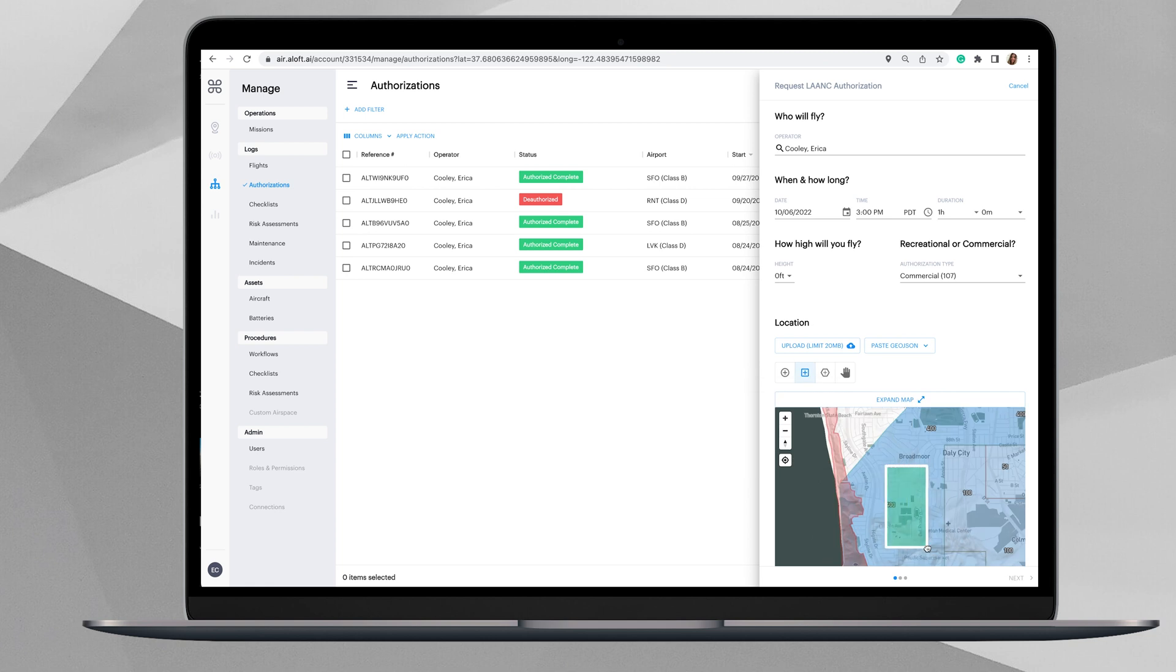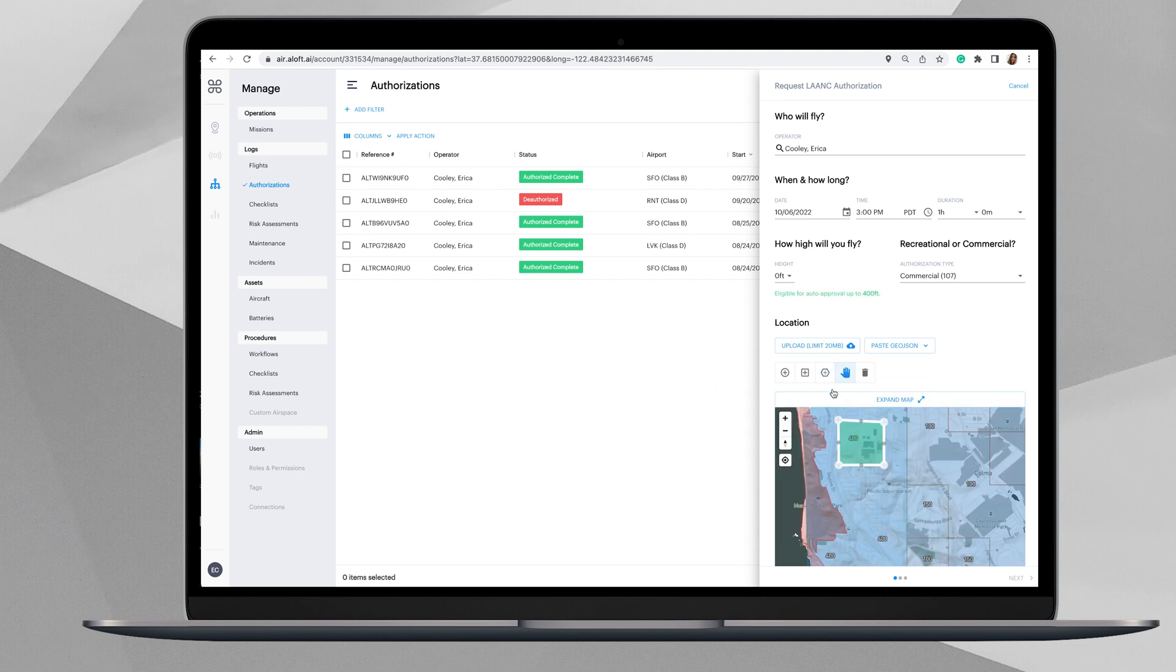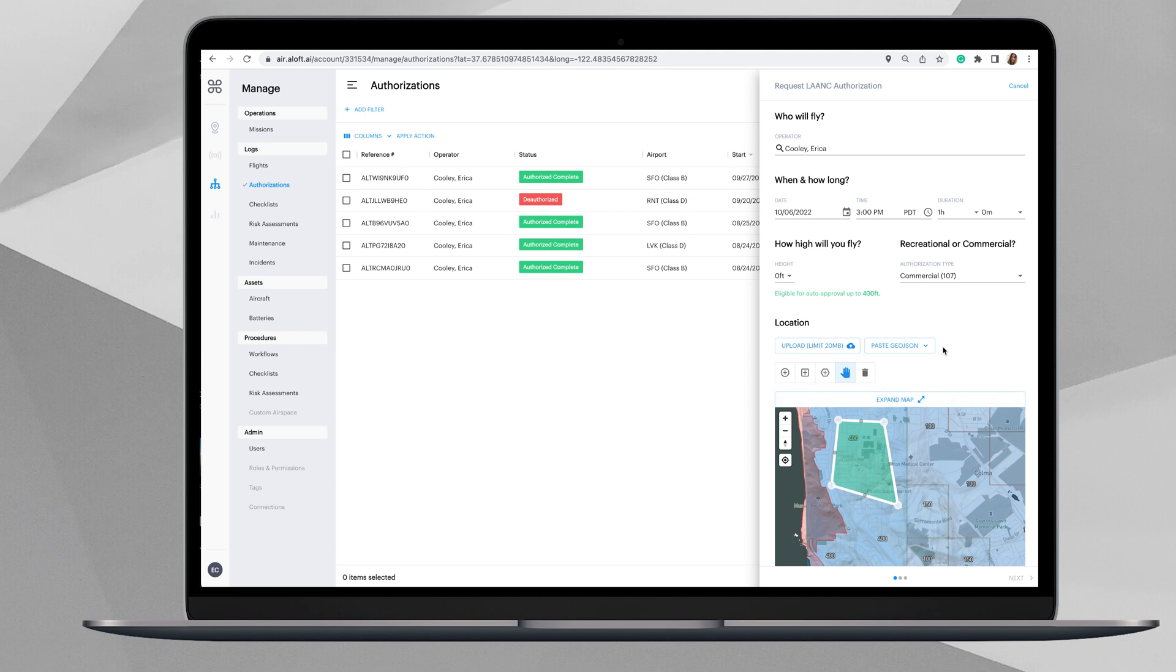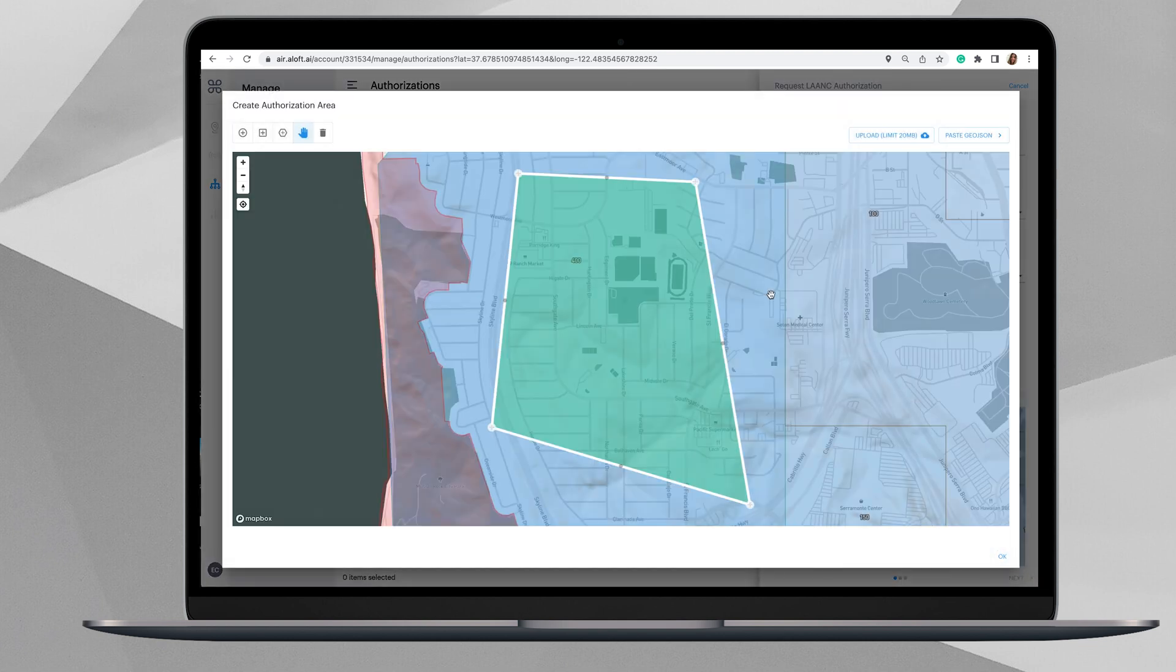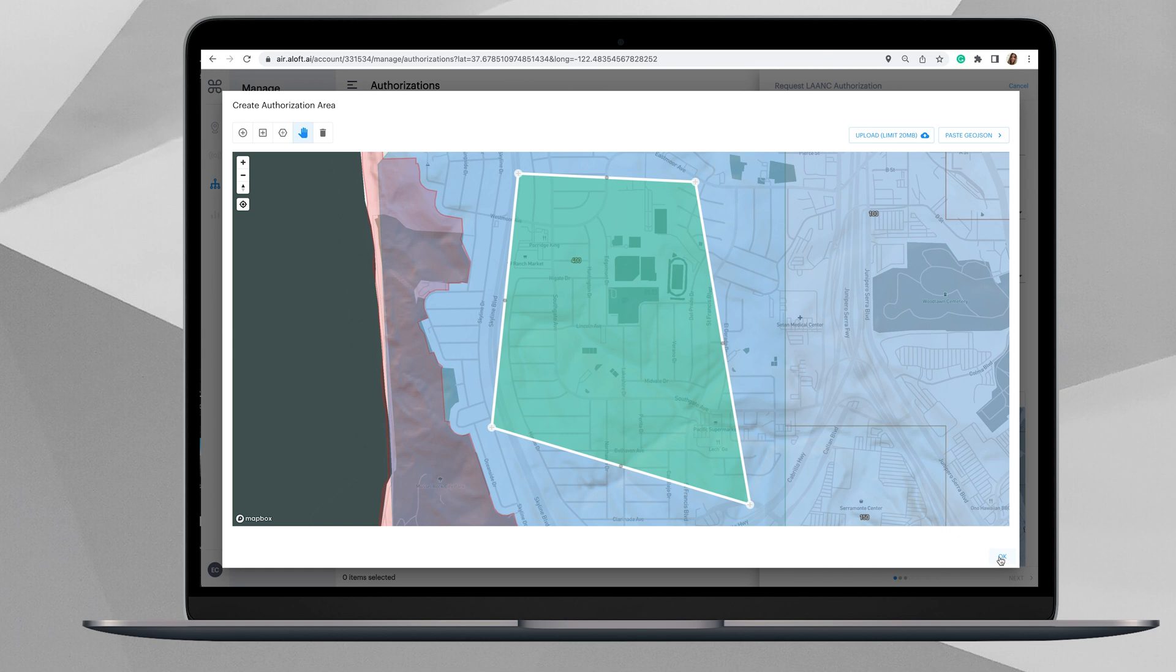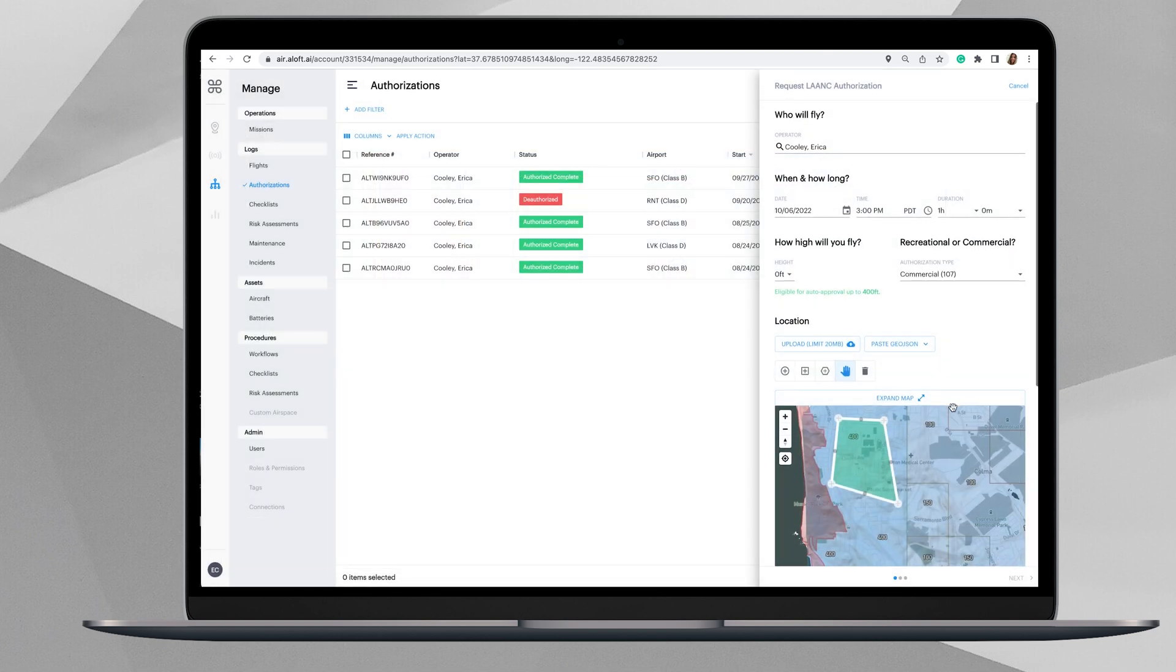Or you can go back to draw with that polygon shape, and let's say that we need to extend these corners out to reach a little further down, you can do that as well, creating a completely custom space. You can click this expand map and this will allow you to see a larger view of your airspace in which you're selecting for your LAANC operation. You can click OK, that'll minimize that.